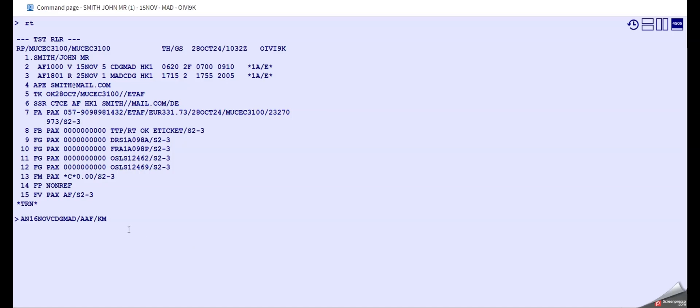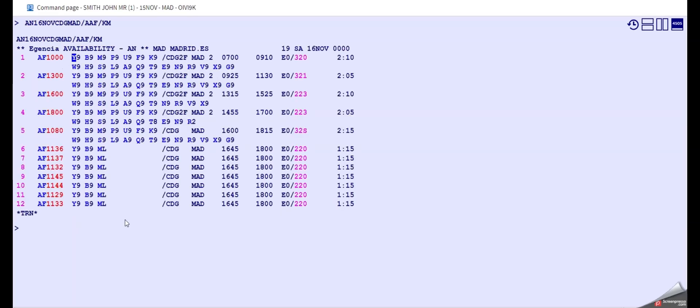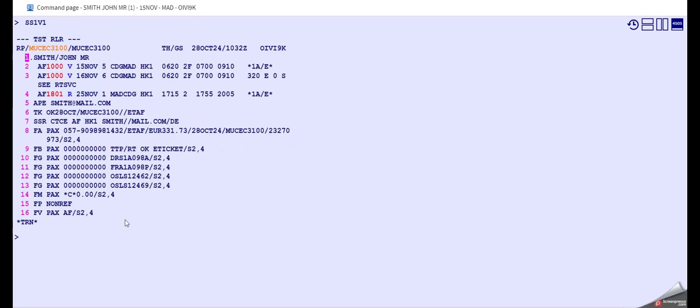We see that we have the Victor class booked, and let's see if the Victor class is available on the same flight. And it actually is, so we pick one seat on the Victor class.